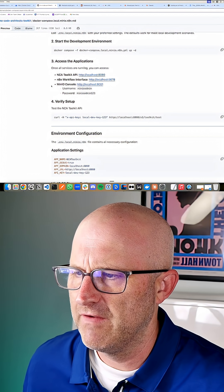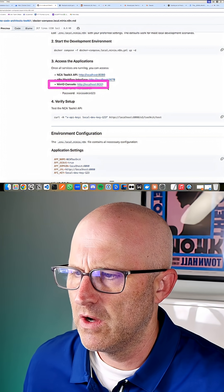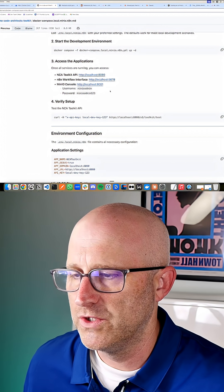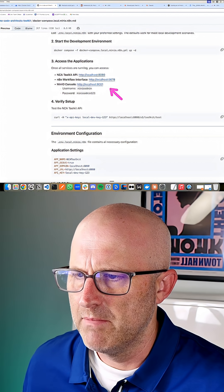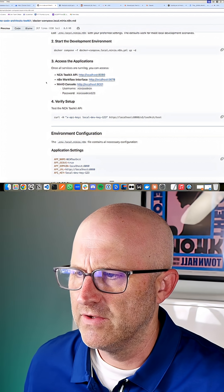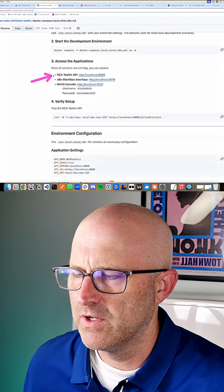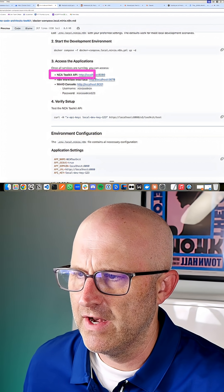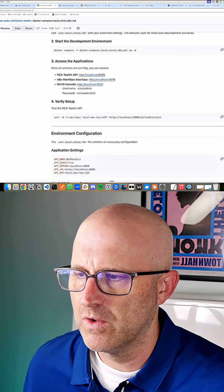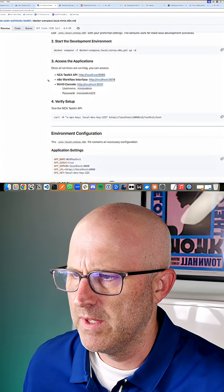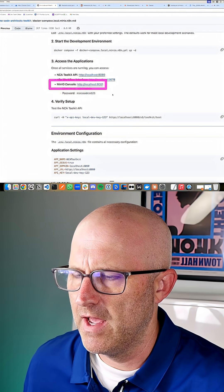It's also going to install a file storage system called MinIO, which you would also have to pay for, where you can manage all the files that are generated by the NCA toolkit. Obviously, if you're generating a lot of media files, video files, you need to store them somewhere, and so we'll be able to store them on MinIO.